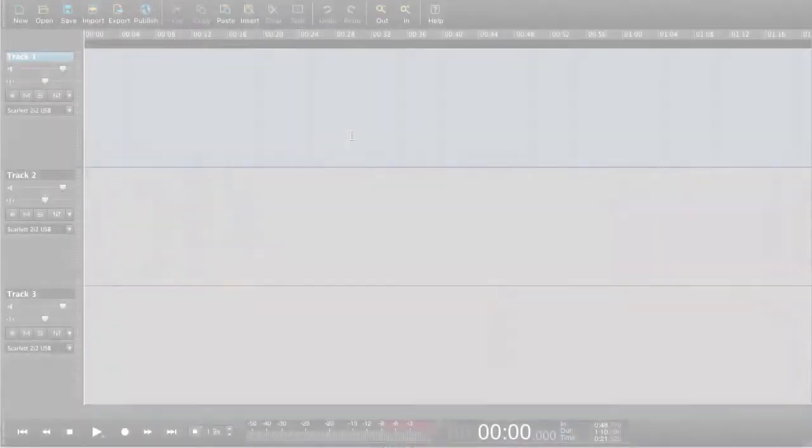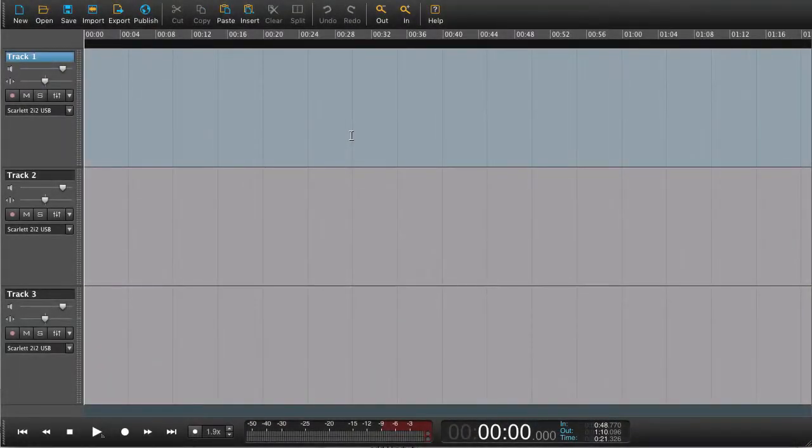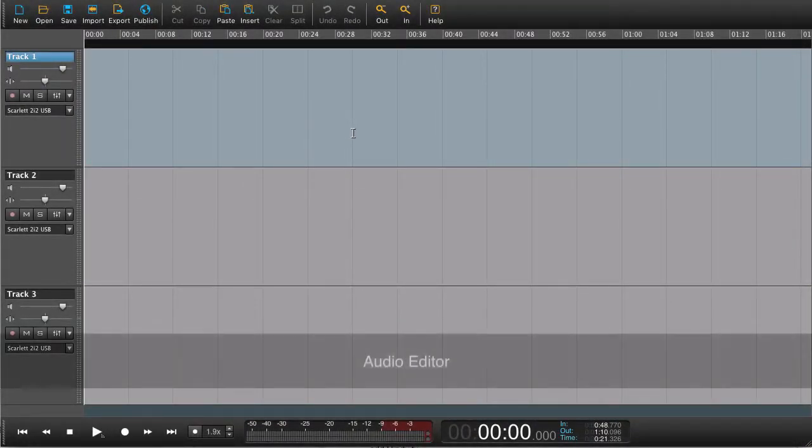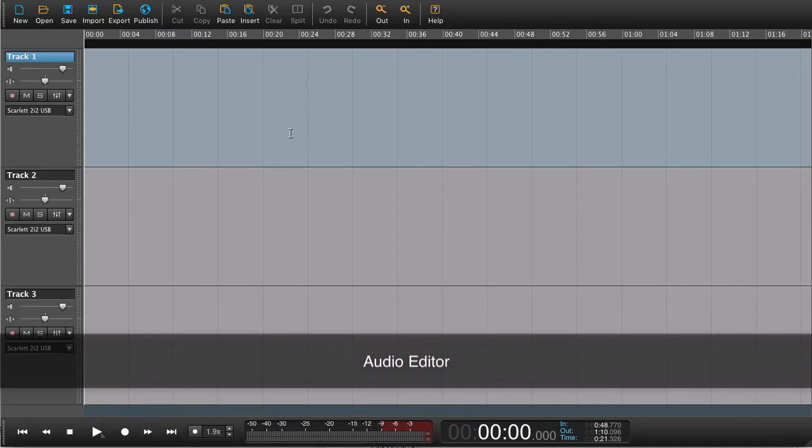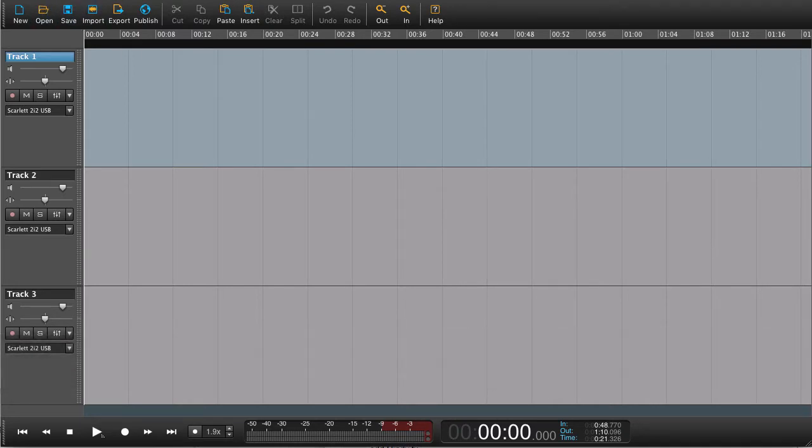In this lesson number one, we're going to have a first look at Hindenburg. Hindenburg is an audio editing system. The point of Hindenburg is to be able to edit audio.